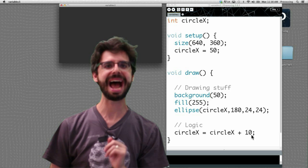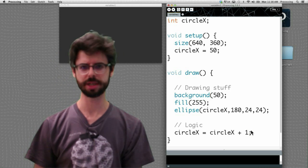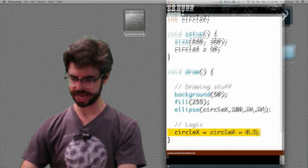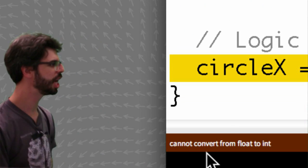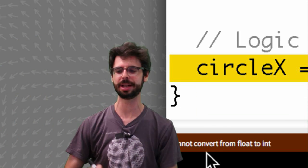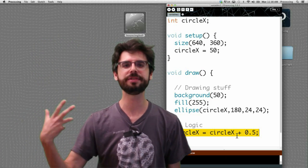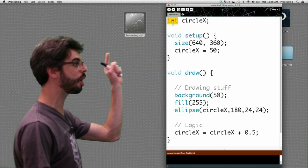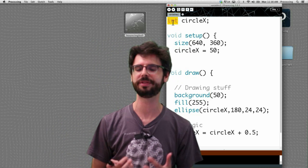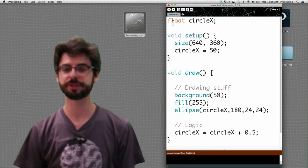What if we wanted to go half as fast? Circle x equals circle x plus 0.5 — half of one. We run this and look at that message: "Cannot convert from float to int." This is what we mean by using a strictly typed language. We introduced a floating point value, 0.5, a decimal number, but we declared our variable as type integer. An integer cannot be 1.5 or 2.5. However, we can make this work by changing the type of circle x to a float.